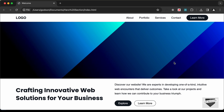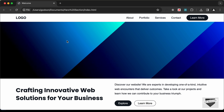Hi everybody, welcome to Live Blogger. In this video, we will start designing this animated hero section using HTML, CSS and JavaScript, and we'll also use GSAP for the animation.